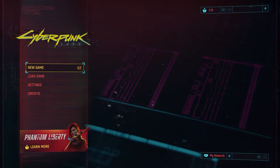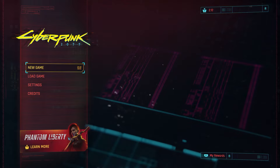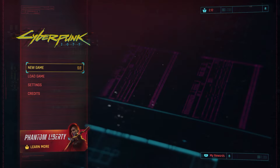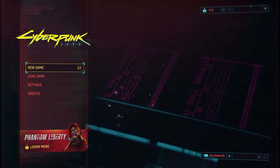Hello, in this video I'm going to show you how to change third-person perspective camera angle to low or high in Cyberpunk 2077.